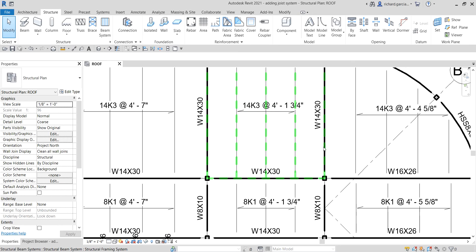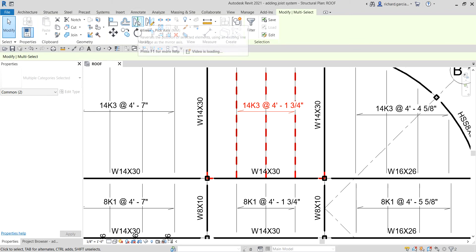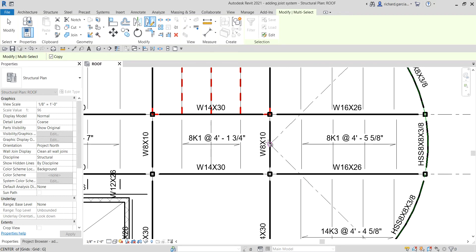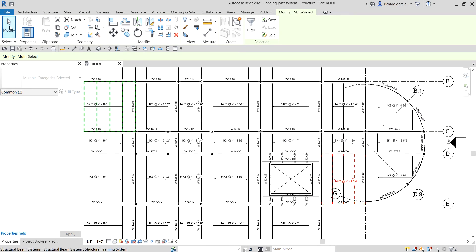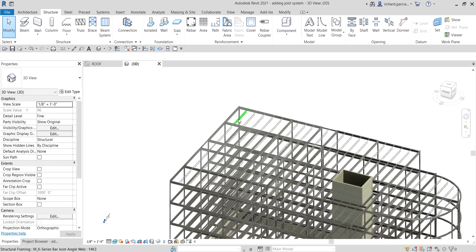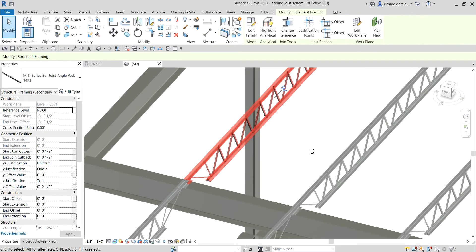Now mirror the joist system and its tag to the other side. Select the joist system and the tag — hold Ctrl to multi-select — then use Mirror Draw Axis and pick two points to define the axis. Let's check the result in the default 3D view.